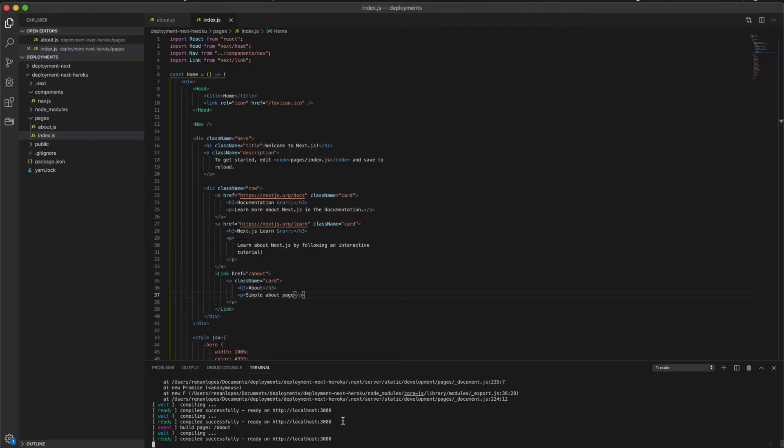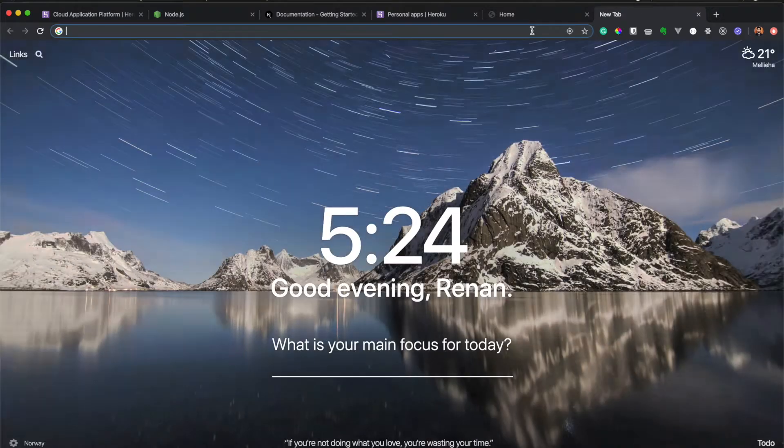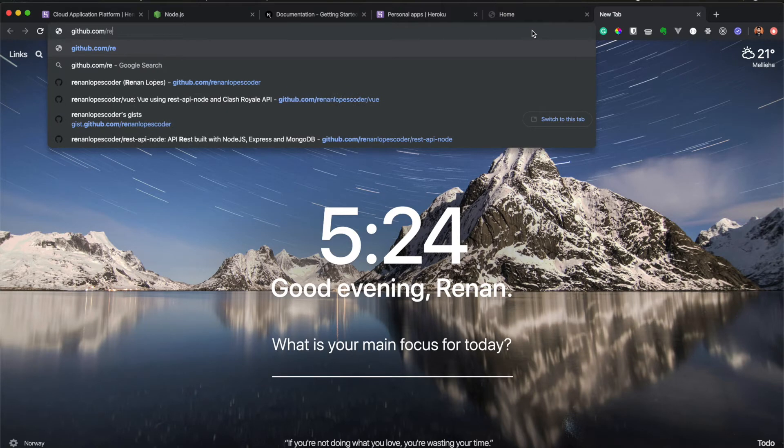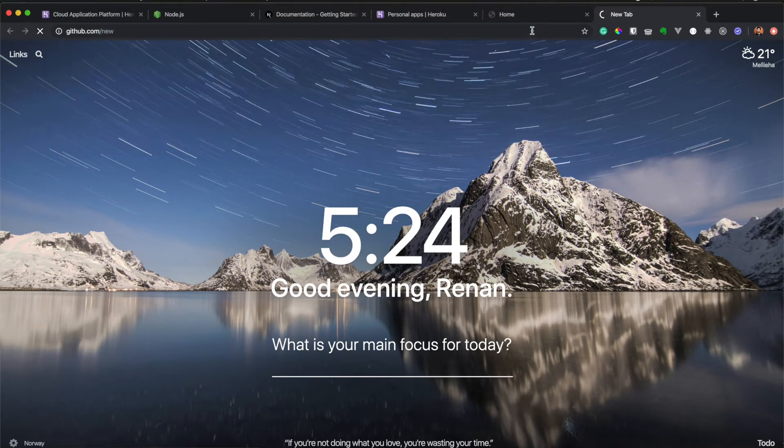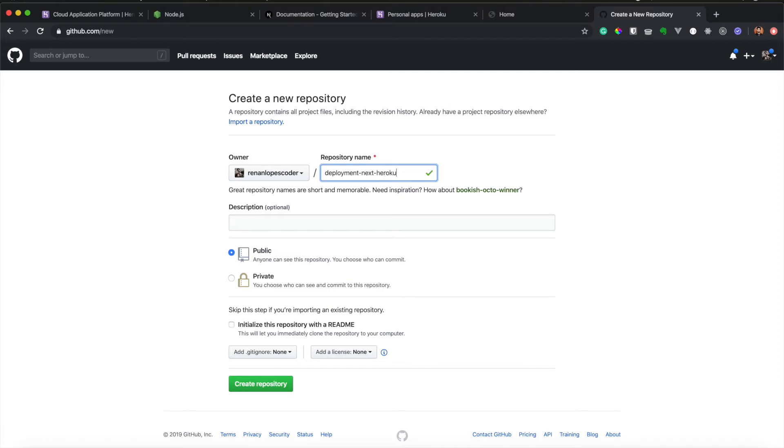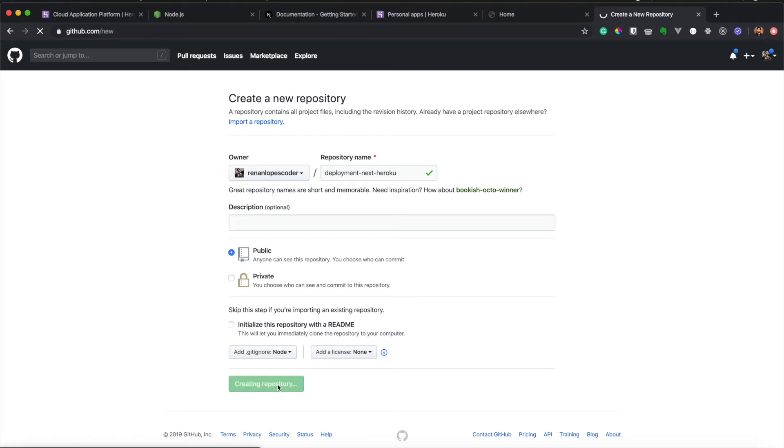Now we need to deploy on Heroku. To do that, I will first create a repository on GitHub. I will go to GitHub.com and I will put /new. And here I will use deployment-next-heroku. I will say public, I will put a node gitignore, and I will create the repository.